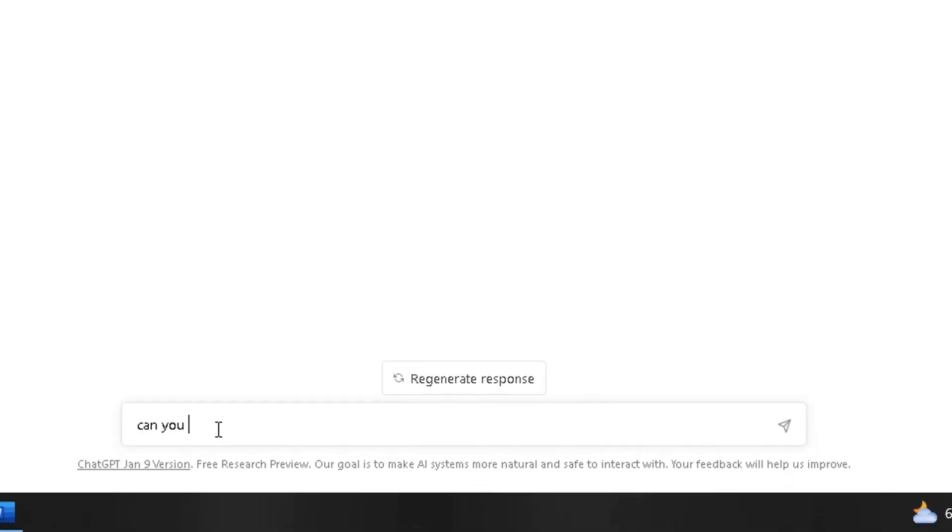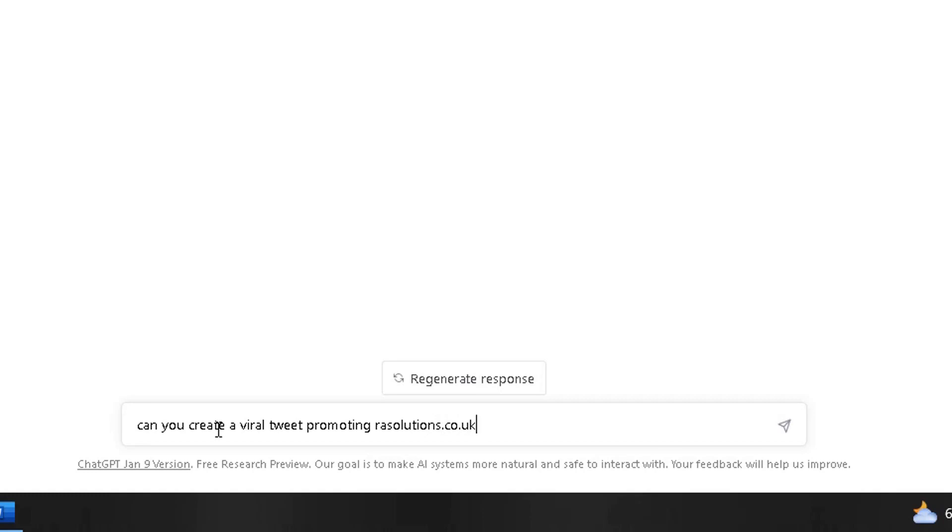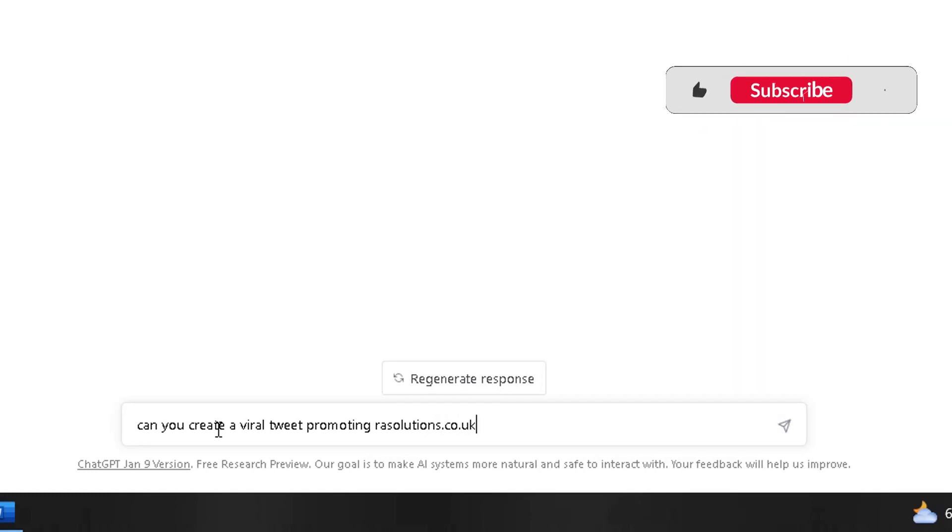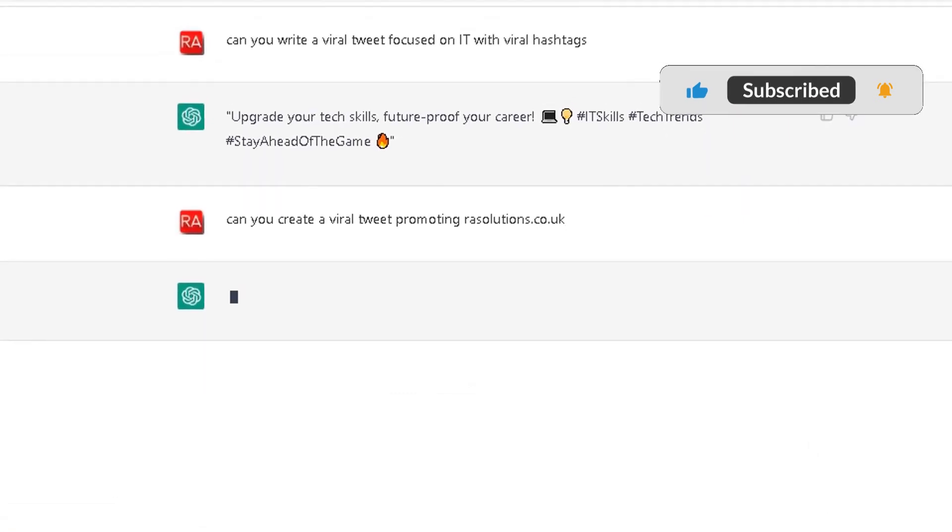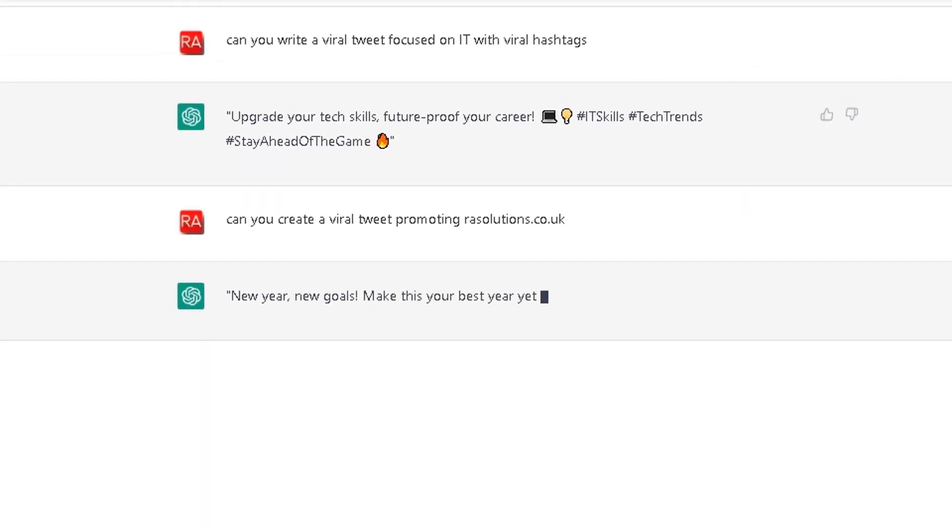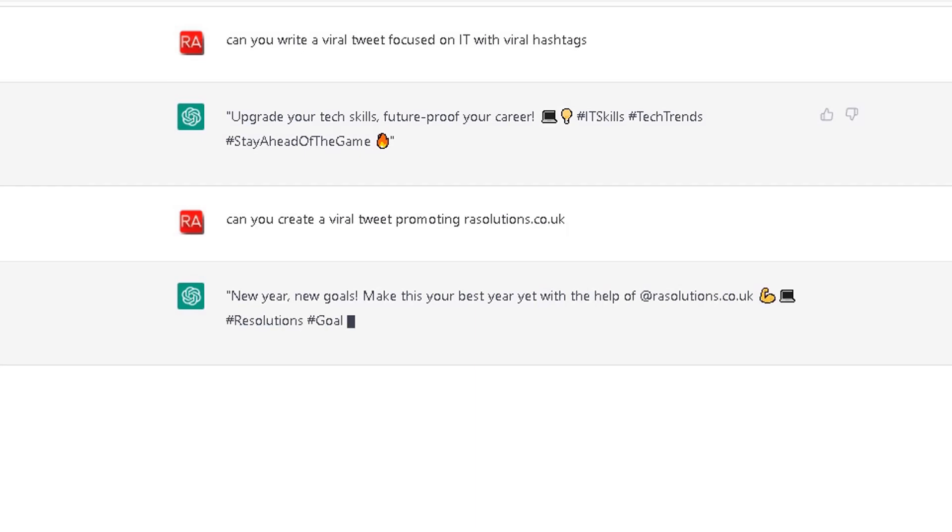Now I'm going to add some more on it. Can you create a viral tweet promoting rasolutions.co.uk? That's my website. Check it out. Click on enter. See what it does. It's thinking at the moment. Sometimes it's quick in its responses, sometimes it's not so quick. New year, new goals. Make this your best year yet with the help of rasolutions.co.uk. I quite like that.